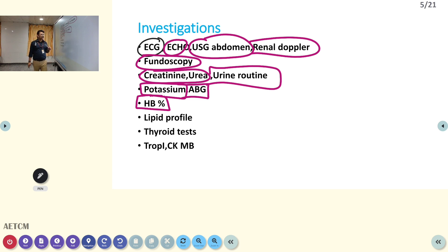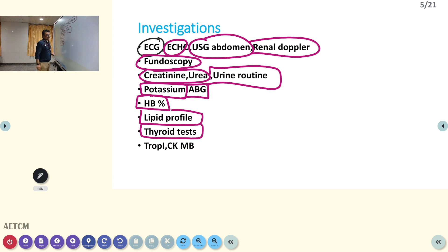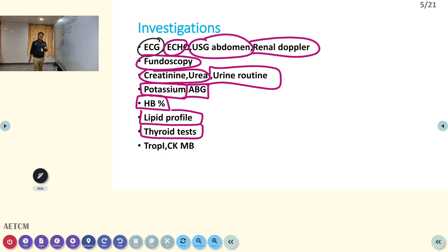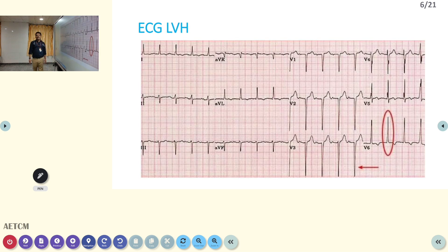Hemoglobin percentage can be very high in Type A personality with anxiety. Polycythemia can be associated with some types of hypertension, while renal failure can cause anemia. Lipid profile is also very important — a person with hypertension and high cholesterol produces more damage to arteries due to atherosclerosis. Thyroid tests are important as both hyperthyroidism and hypothyroidism can increase BP. Troponin I and CKMB indicate cardiac damage.